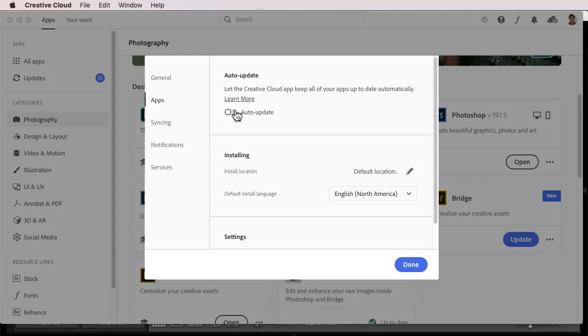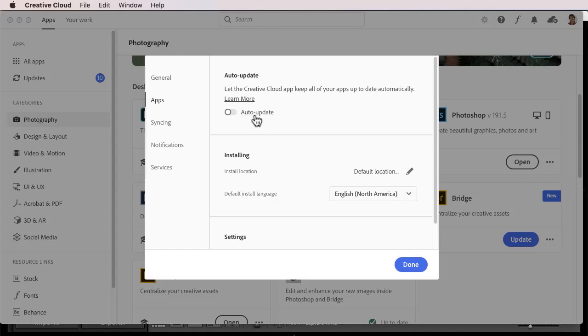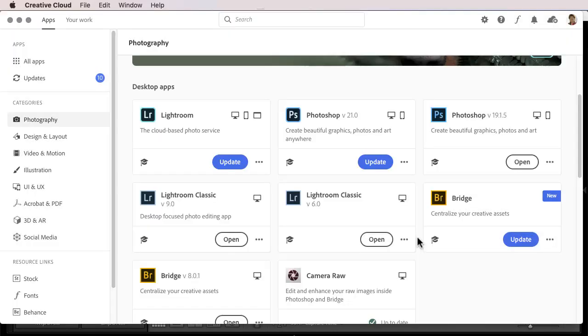If you have Auto Update on, you're going to end up with the buggy version. Instead, I generally recommend not to do this, and to wait a week or so after an update comes out to see how other people do with the update before installing it yourself. There will be some of you that this will make sense for, though. If you just never get around to doing updates and you just wish it would do them for you, this is fine. You can turn it on.